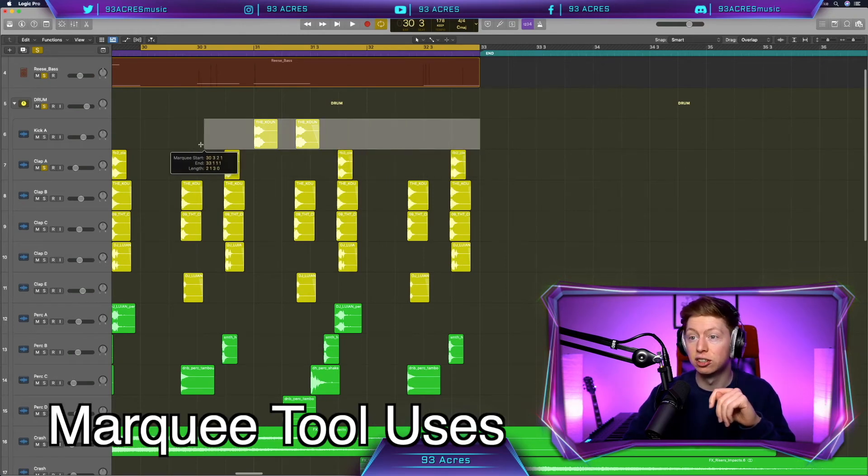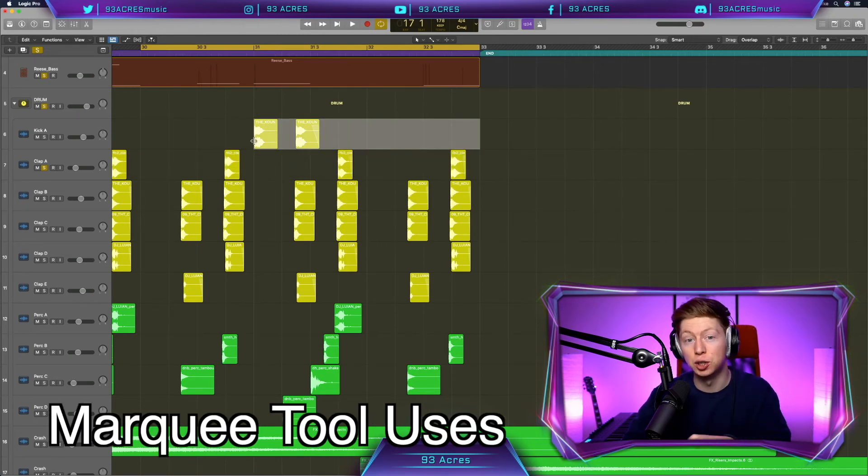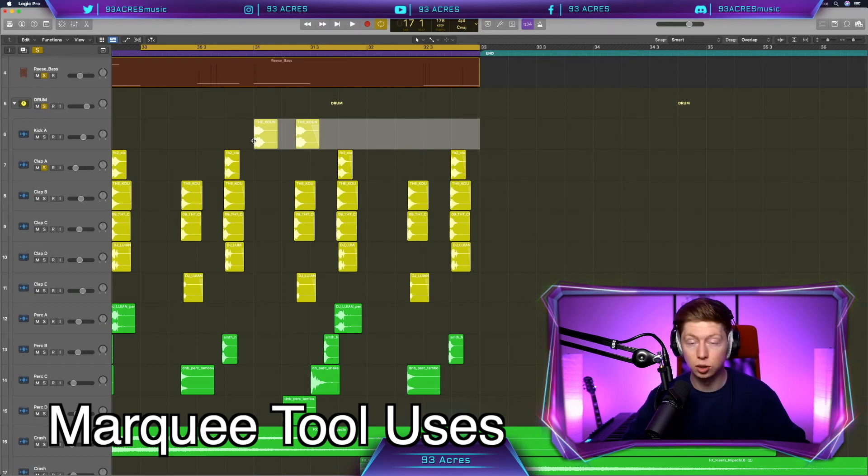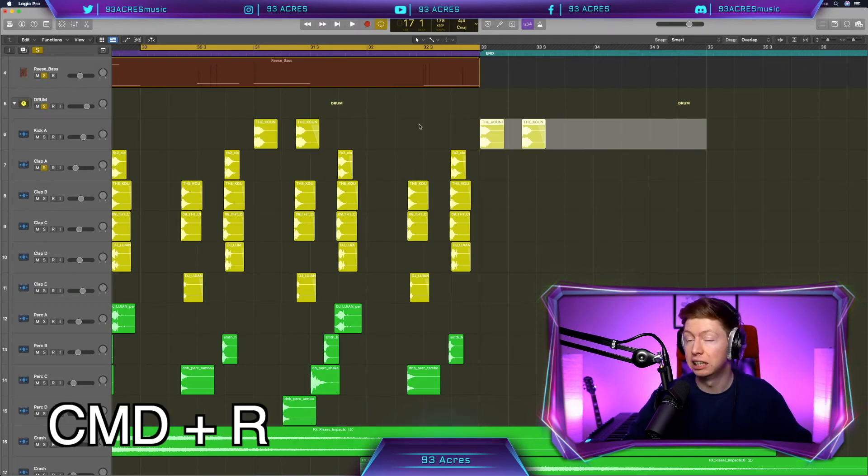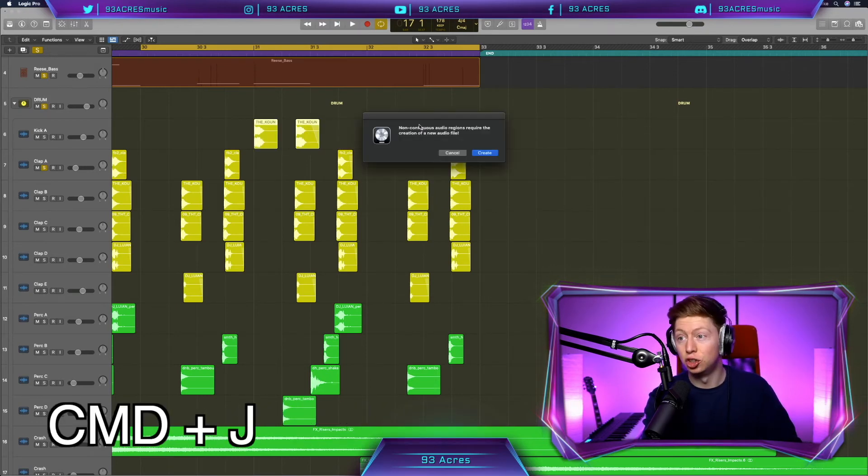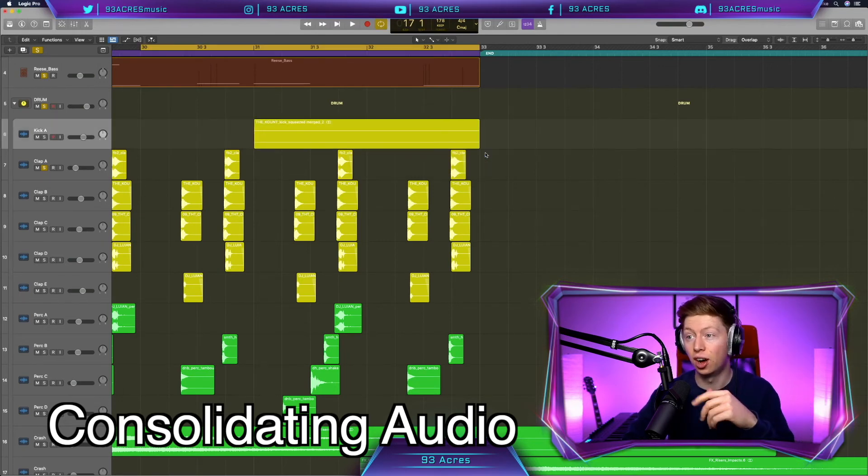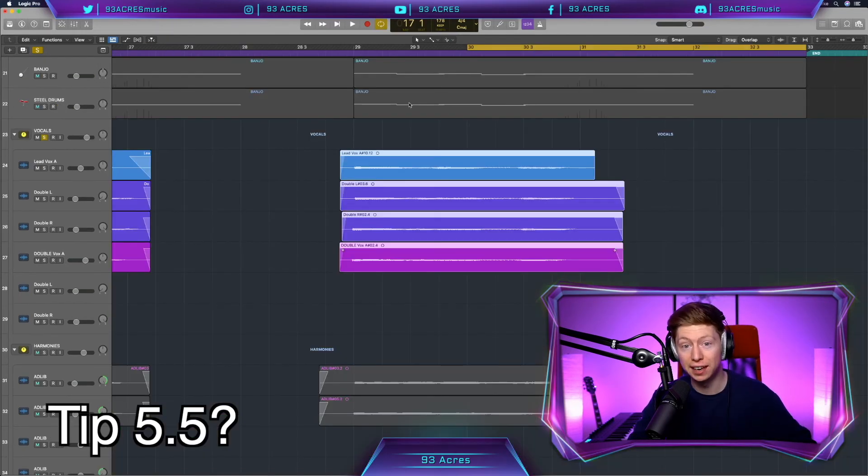So if we right click and drag over, say, our kicks here. So this is our kick pattern for every two bars. We could use Command R to duplicate. Or a personal favorite of mine is Command J. And what we're doing is we're consolidating that into one audio file using our fade tool. That's like a bonus 5.5 tip.